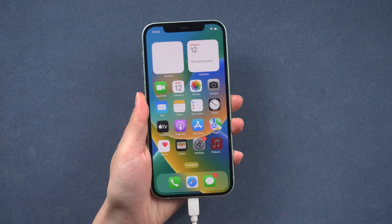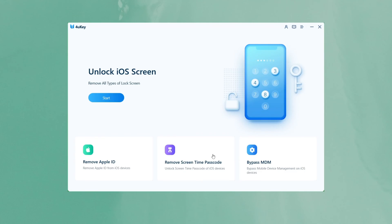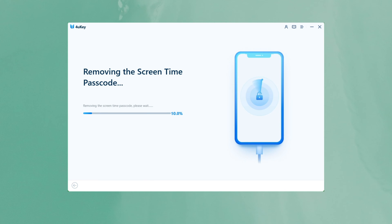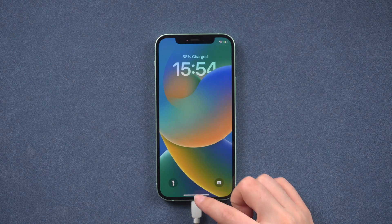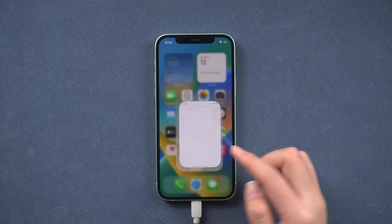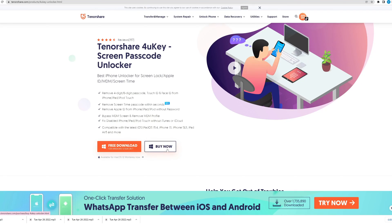Once you open 4uKey, connect your iPhone to the PC. Then click 'Remove Screen Passcode' from the interface. Tap 'Start Remove' to continue. Just wait a little, and your screen time passcode will be removed. Congratulations, your screen time passcode has been removed successfully. That's all for today.